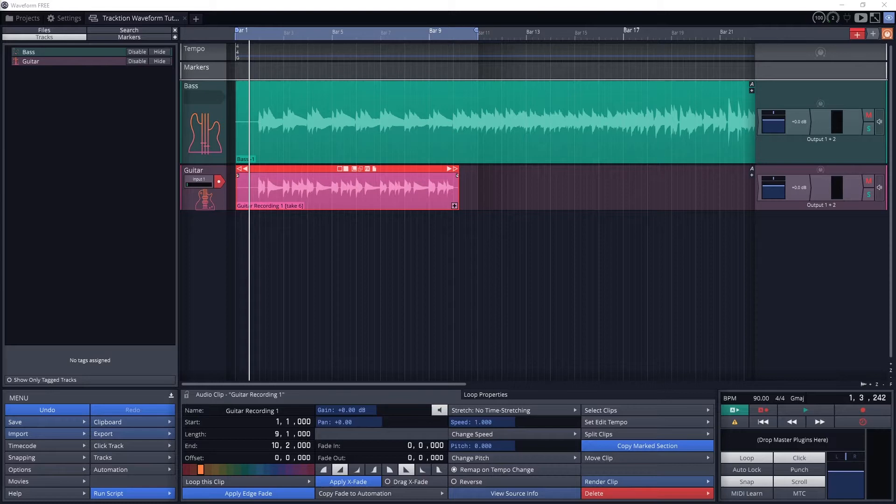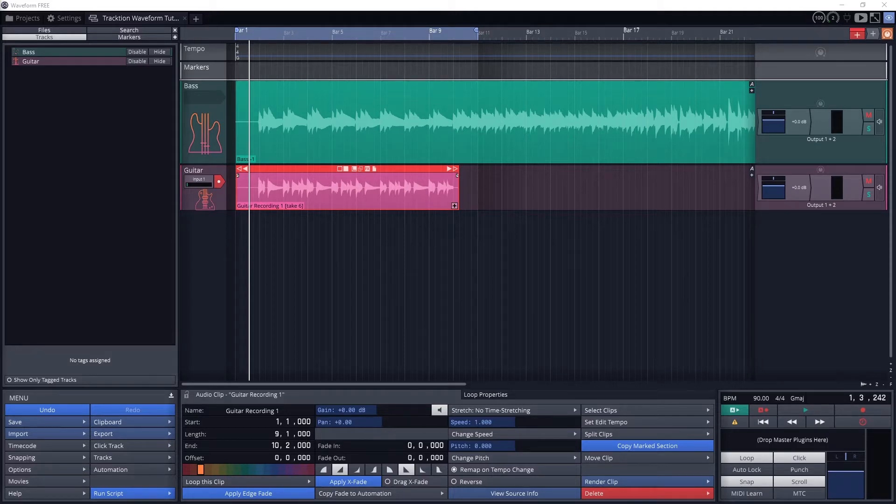An instrument track takes MIDI inputs from a MIDI device or MIDI clip, runs it through an instrument like a synthesizer, and outputs audio to the master channel. The MIDI on its own has no sound associated with it, it's just the instructions that go to an instrument to tell it what to do.